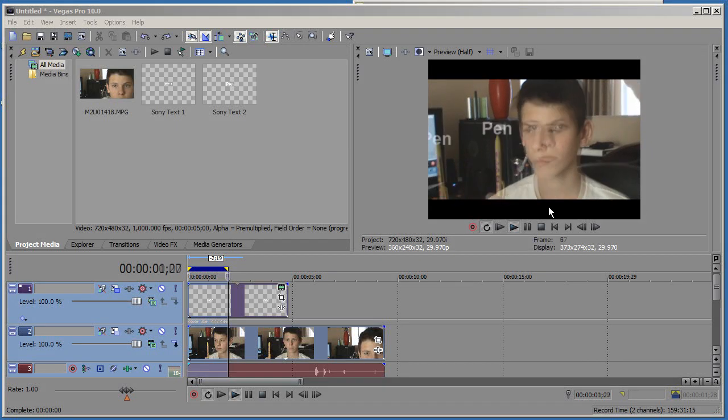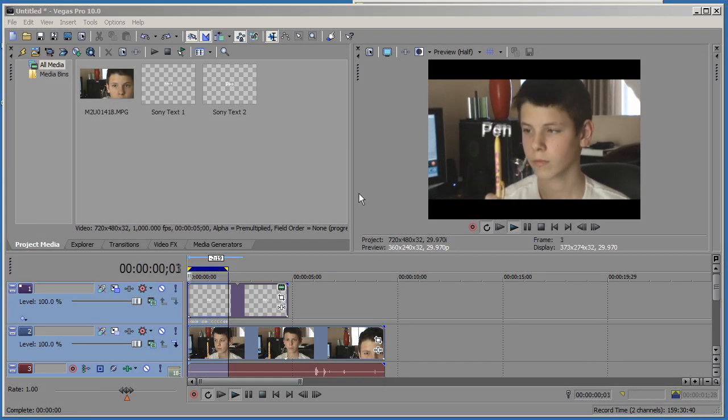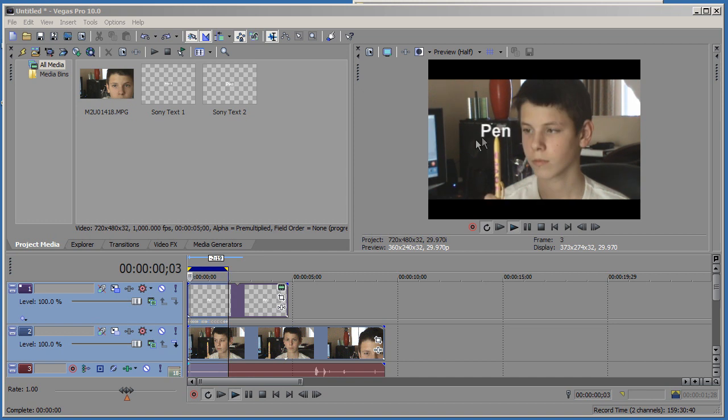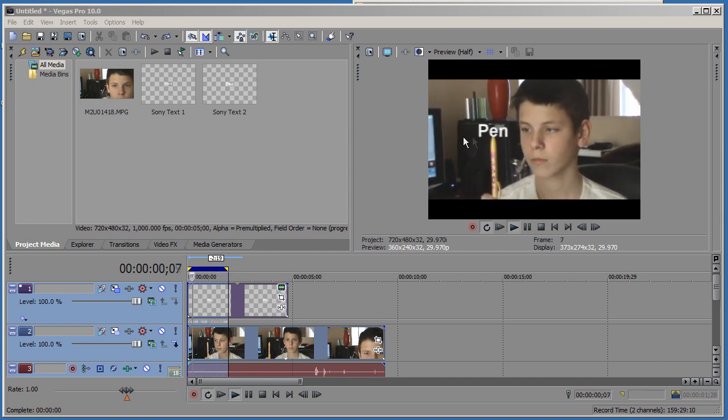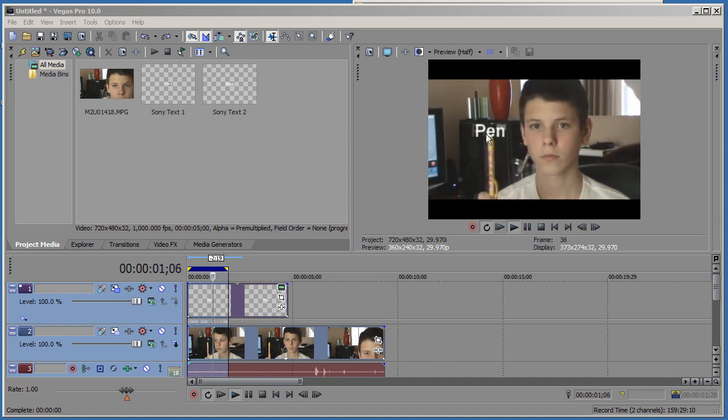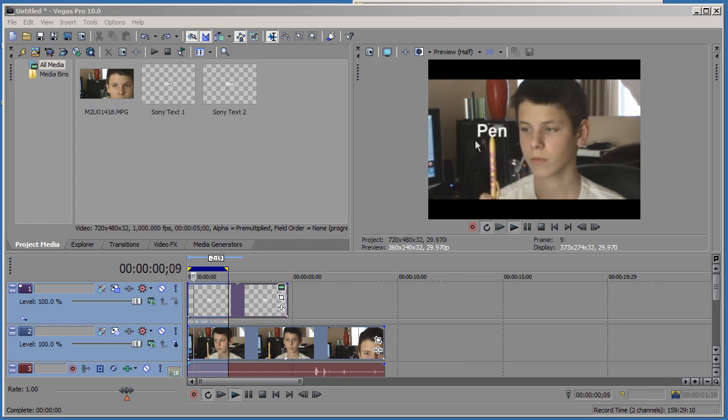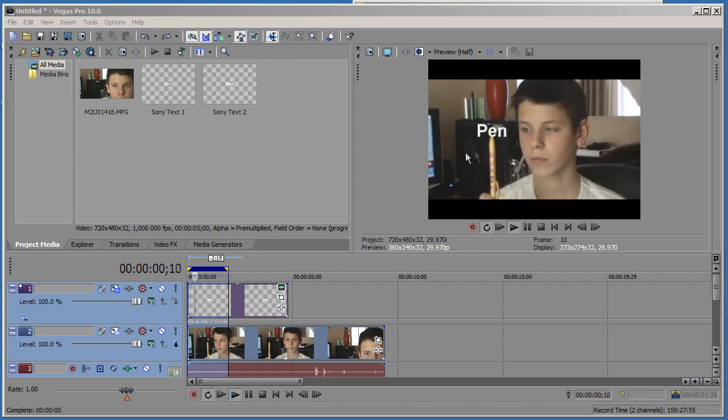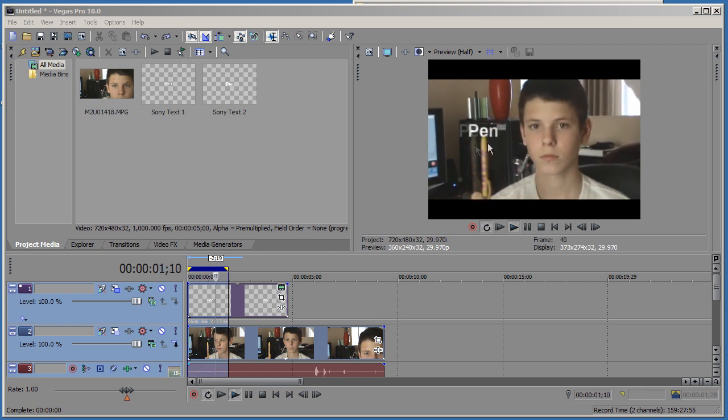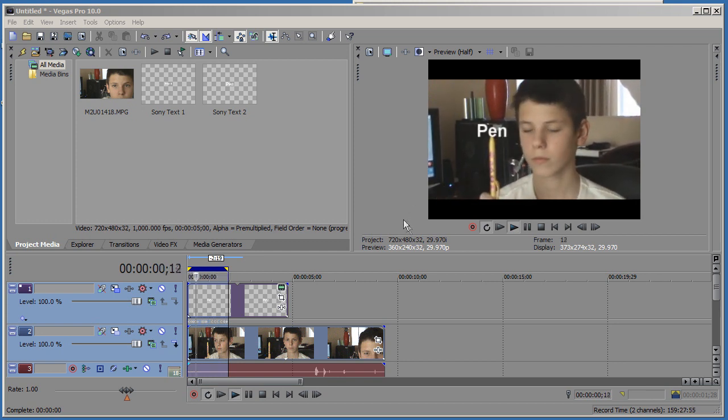Hey guys, welcome to my 8th Sony Vegas tutorial. In this tutorial I'm going to be showing you how to motion track text with your video such as this. As you can see here, the text moves along with the pen as I move the pen off to the side.